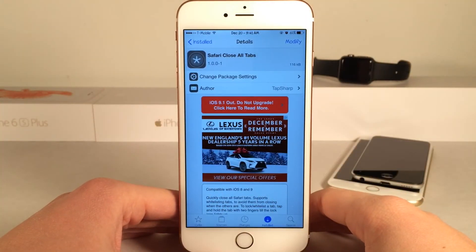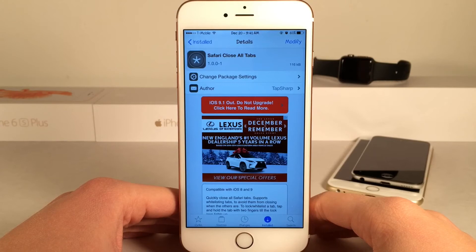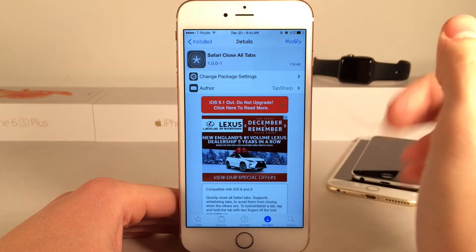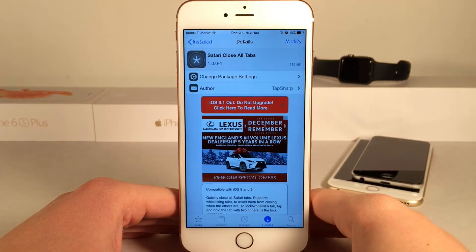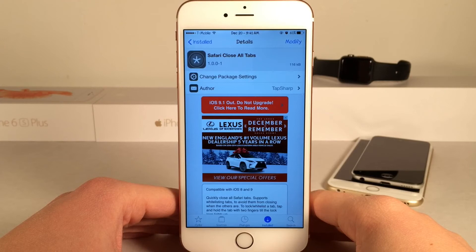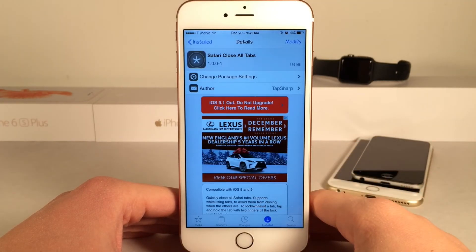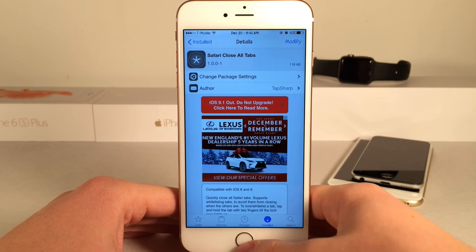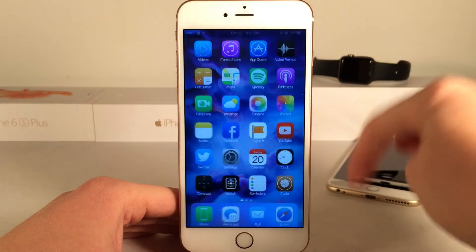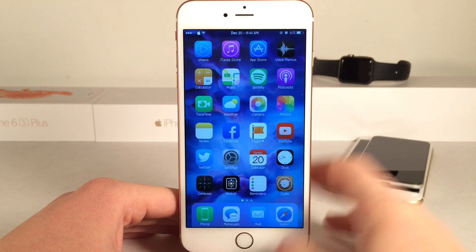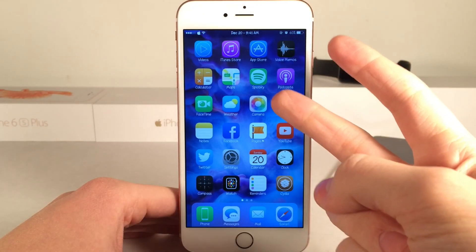If you guys enjoyed this video, make sure to give it a like and subscribe to this channel for many more videos on Cydia tweaks, jailbreak content, and iOS content as well. Also make sure to follow the channel on Twitter, like it on Facebook, and follow me on Twitter. I'll put all those links down below in the description. Thanks a lot for watching guys. Peace.